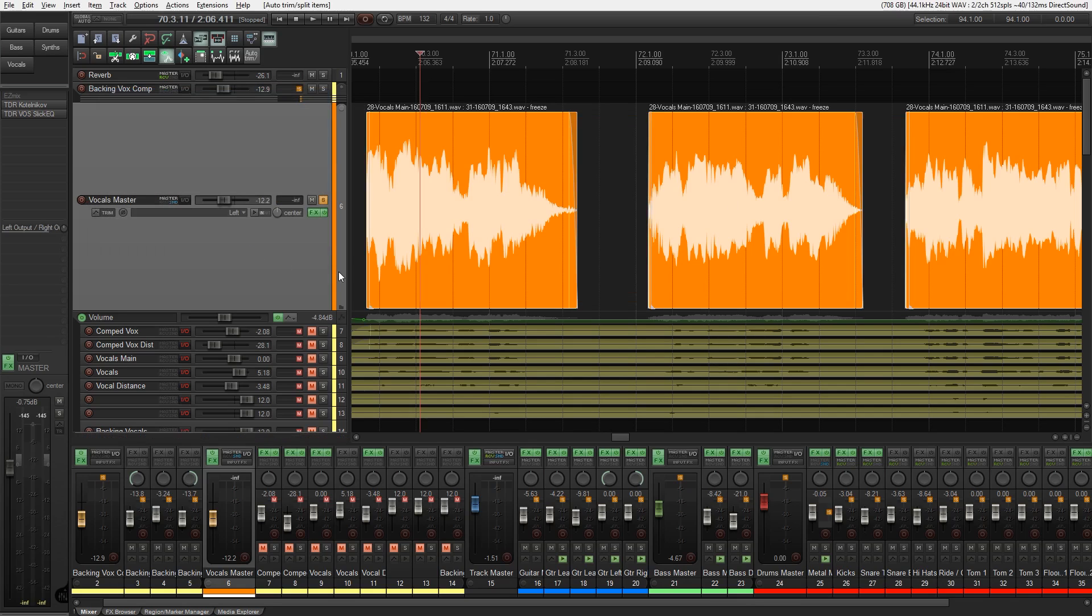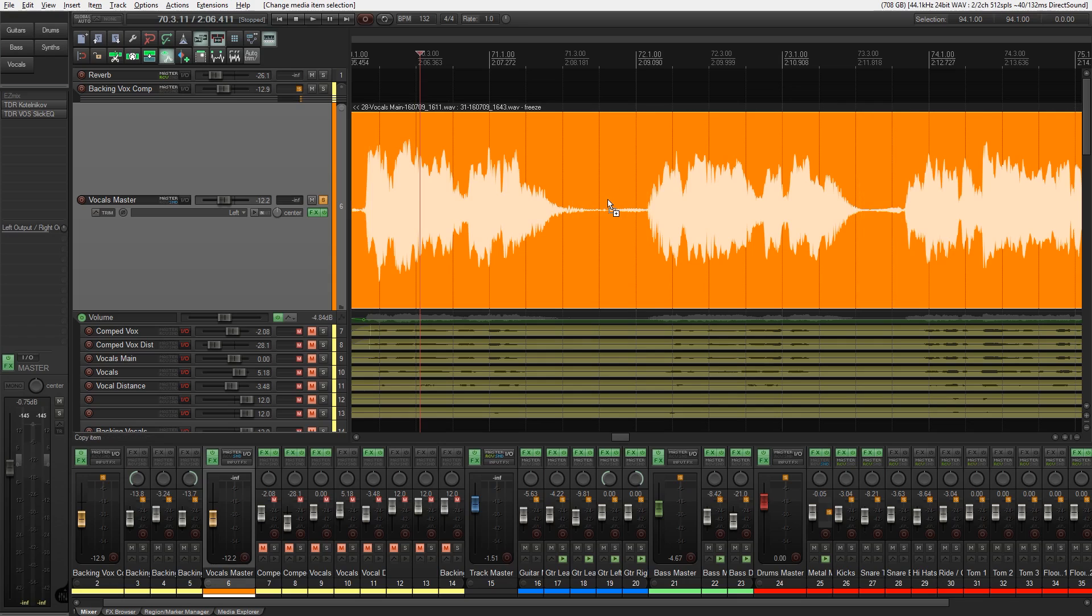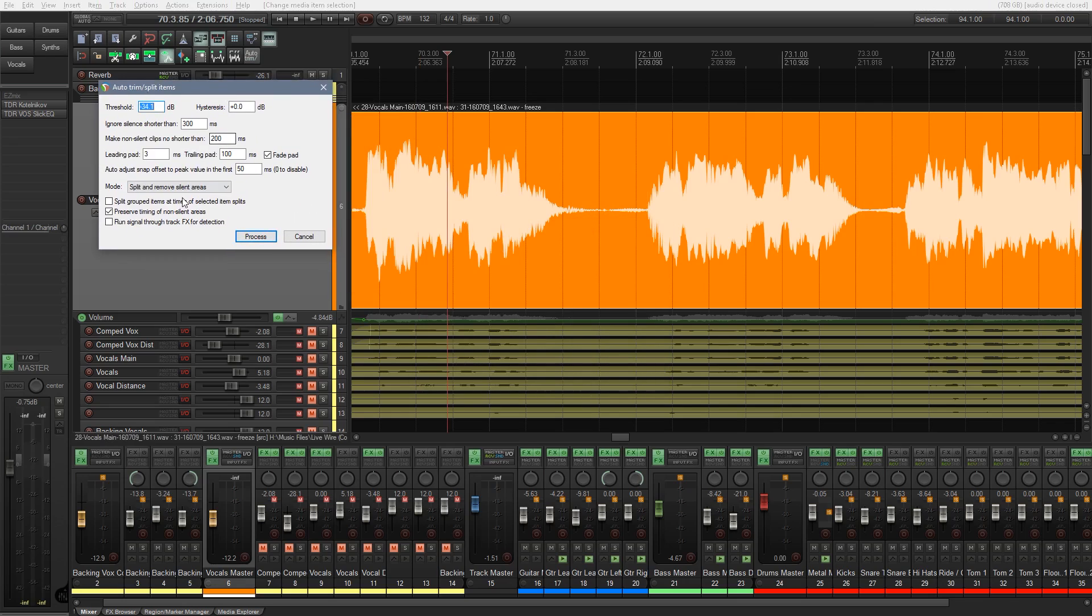So we click on that. You can see that now has analyzed the piece of audio we've got there, and it's chopped it up for us. So you can see it's chopped at the beginning and the end, and removed the silence for us. So let's just undo that a second. Let's come back in, making sure we've got our audio selected.